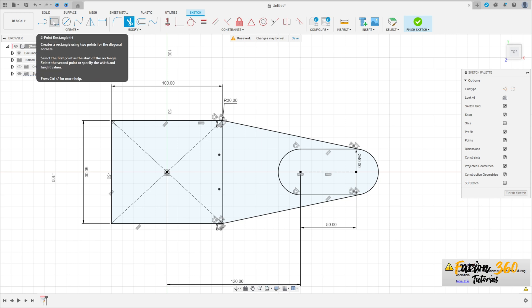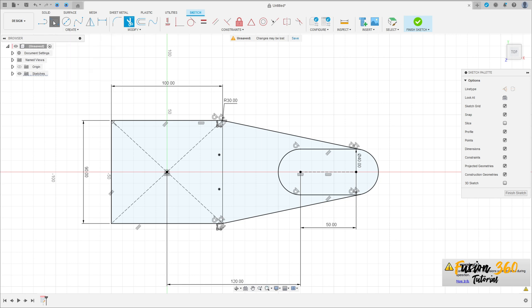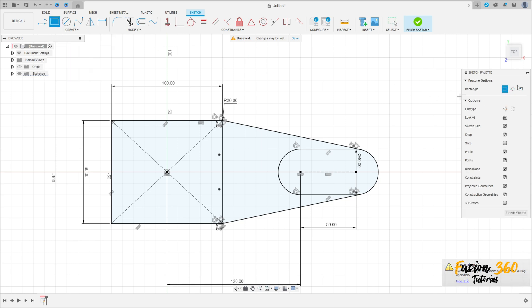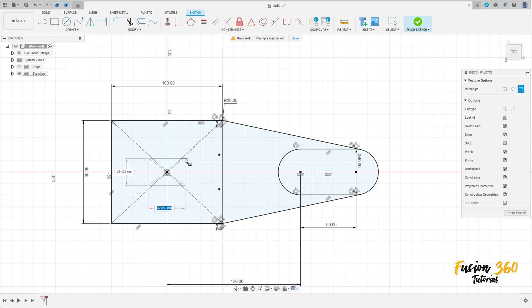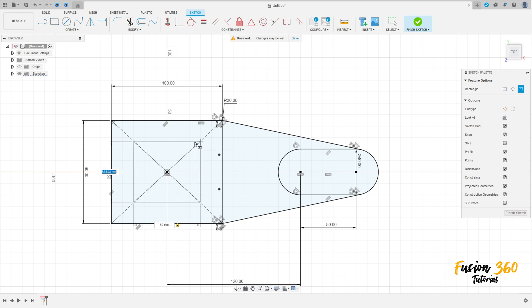Go to Two-Point Rectangle again, Center Rectangle. Click here at the midpoint and make a square 60 by 60 millimeters.